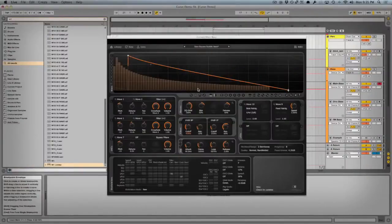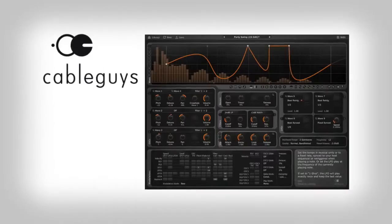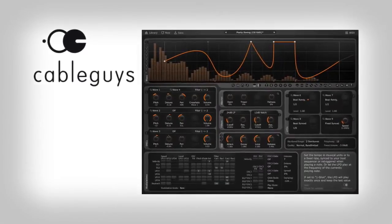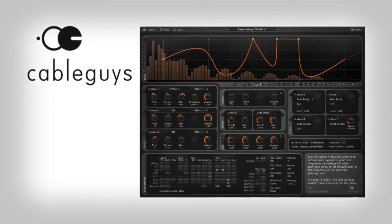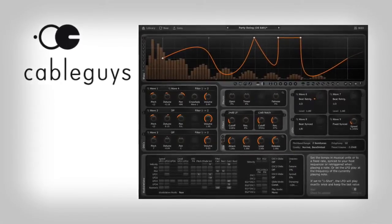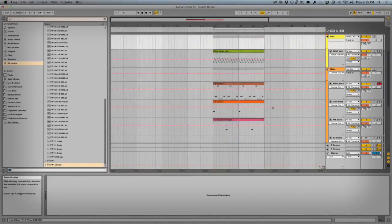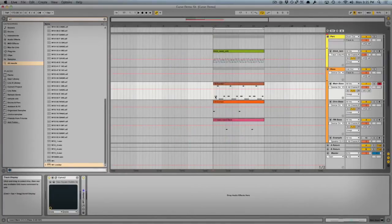Hi, this is Quadrant for Plugin Boutique and I'm here to show you how to make a drum and bass bass line using Curve 2 by Cableguys. I've made a bass line here in Ableton using Curve 2 and made a little demo track as well. Let's hide the window and take a listen to what it sounds like in place with everything playing.